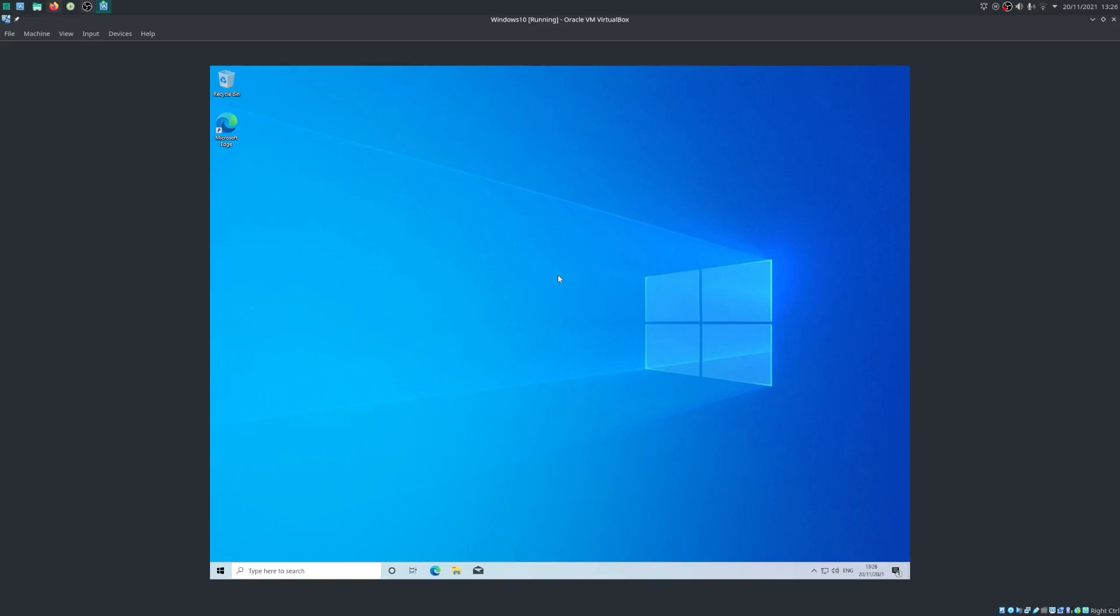What's up guys, Commonwealth Snow here and today I'm going to be showing you how to install NeoFetch in Windows 10.